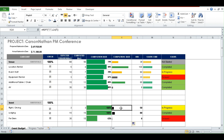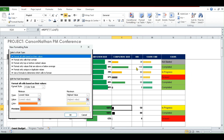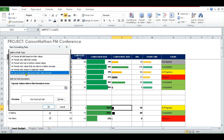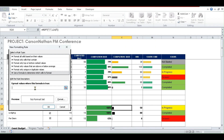Conditional formatting is your friend as a project manager or as someone who uses spreadsheets or Excel a lot. So select the cell, go under the Home tab, click on Conditional Formatting, and choose New Rule. We want to use a formula to determine which cells to format. We've chosen the cell with the data bar. We're going to say: equals, and if this cell is greater than or equal to 80, then what do we do? We choose Format.